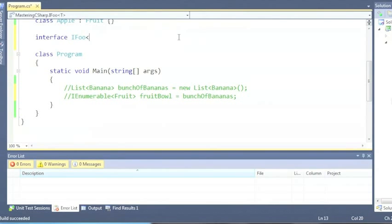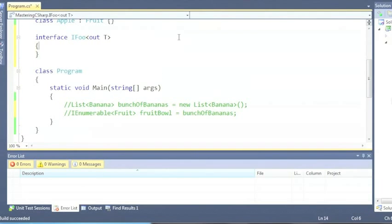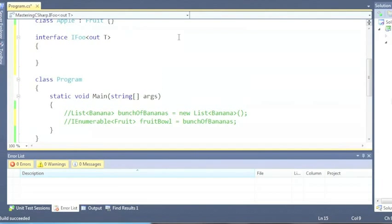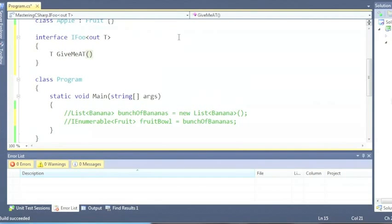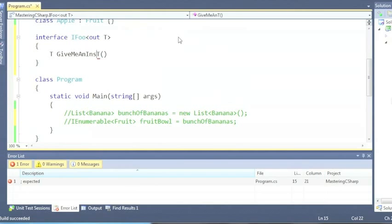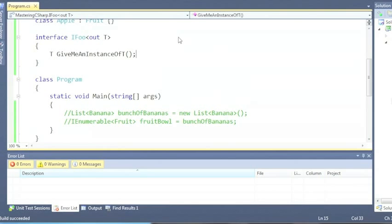If we declare our own IFu of out T and we can make a method give me a T - an instance of T - there we go, so that we don't get two capital S's together. Right, so that's fine, that compiles.